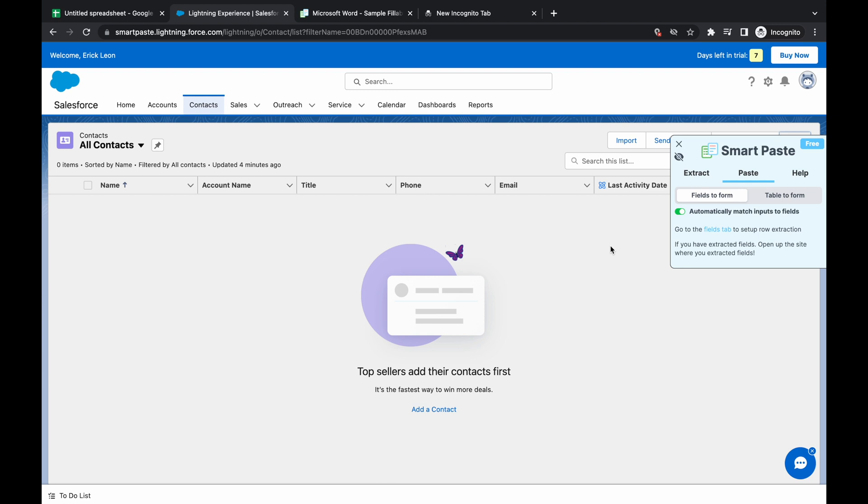So what autofill does is you can quickly fill in forms using other data sources such as information you've extracted from other tabs or tables such as from CSVs or from Excel sheets.